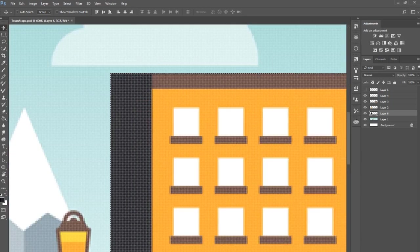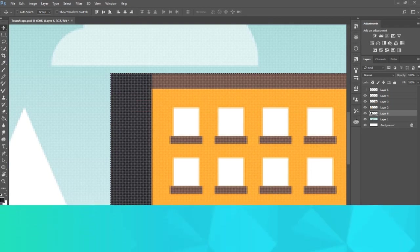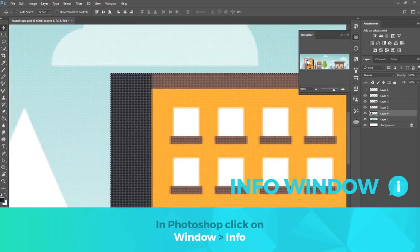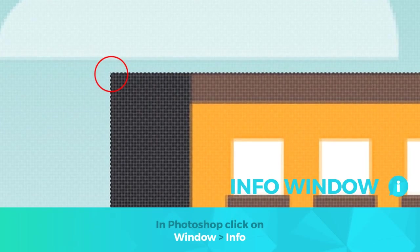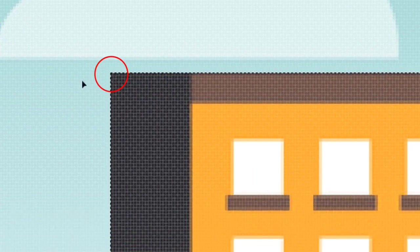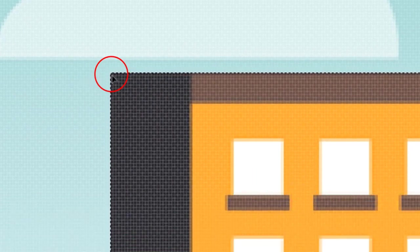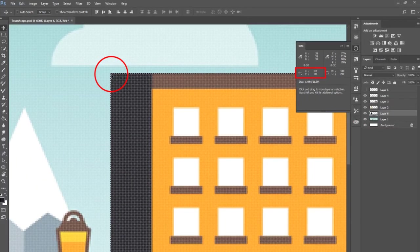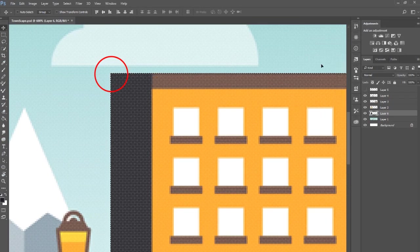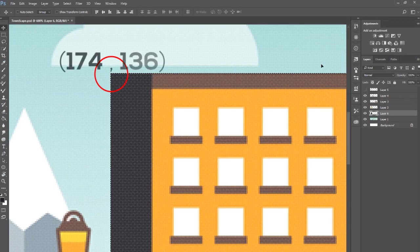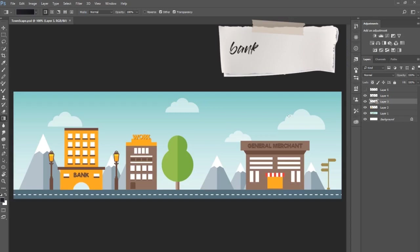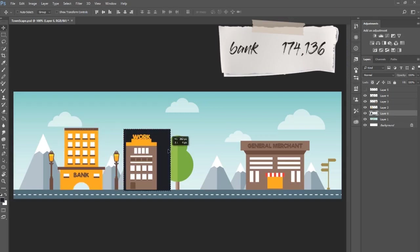If you're using Photoshop, select the Info window. Position your cursor in the top right of the shape you created. Make sure your cursor position is as accurate as possible. You'll notice the Info window changes x and y coordinates based on the position of your cursor. The top left corner of this building is set to x equals 174 and y equals 136. I'm going to jot this information down in Notepad and move on to the second and third buildings.